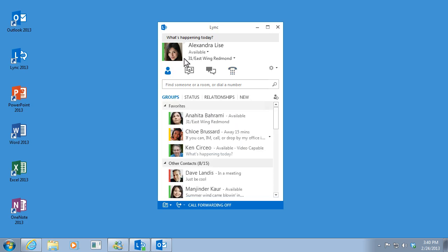Now this area up here is nice because you can write a note or a status that others will see. It even takes hyperlinks.